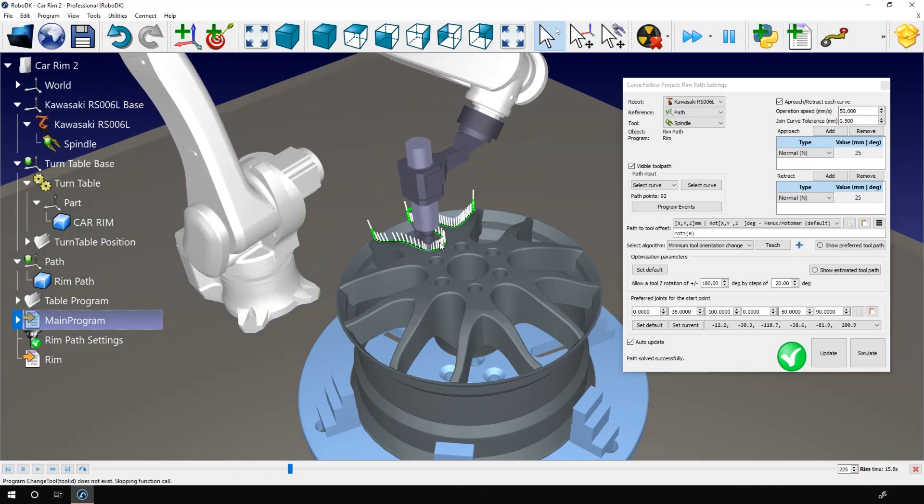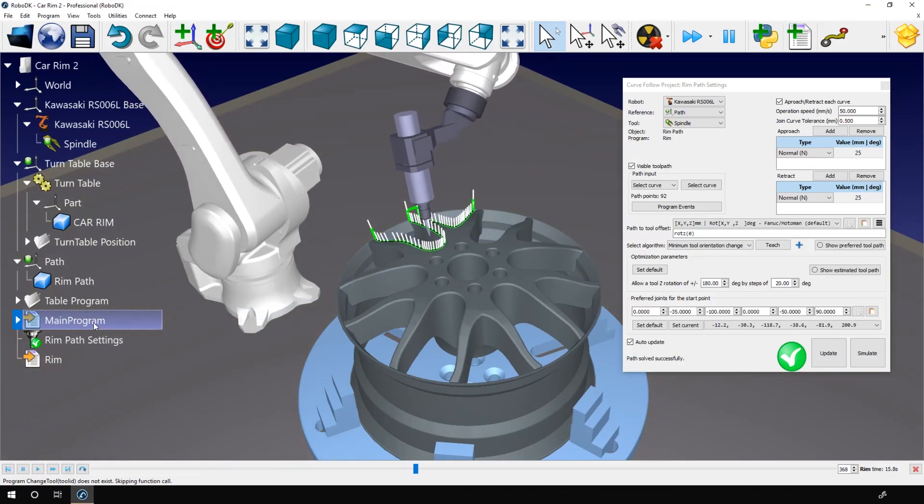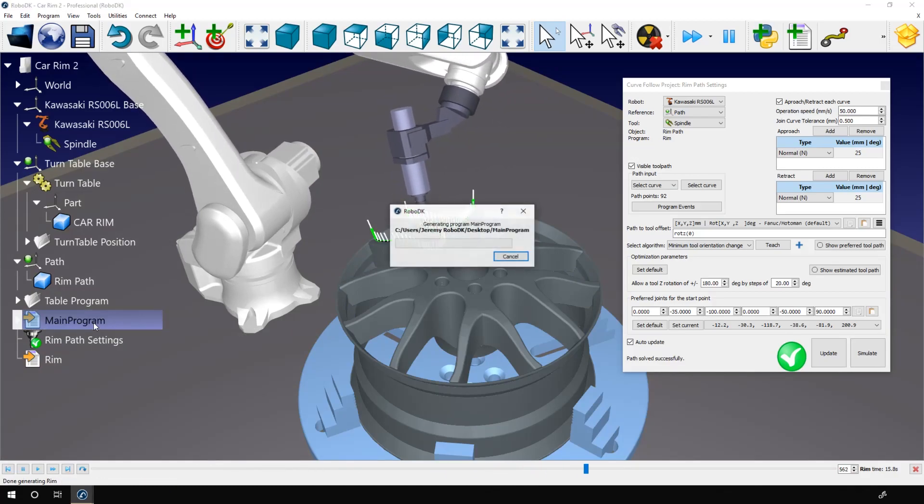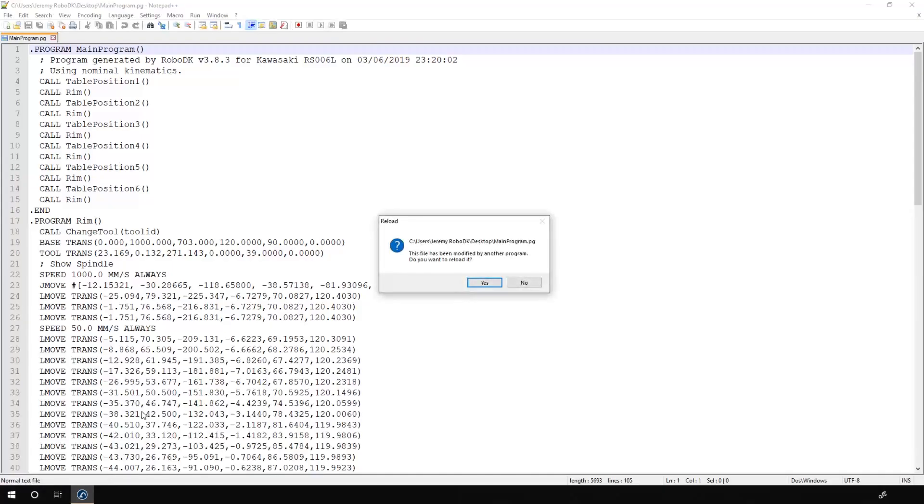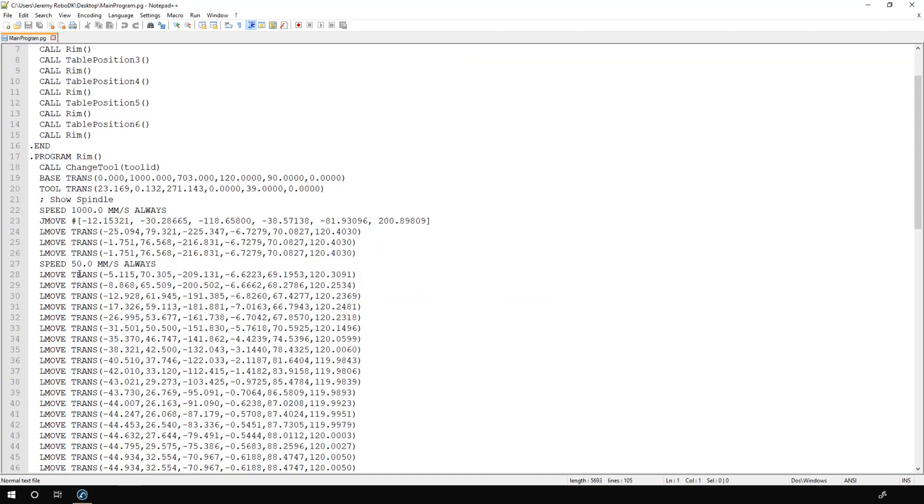Okay, now we can select the main program and press F6. That will generate the text file that can be sent to the robot. All these lines are the targets to reach.